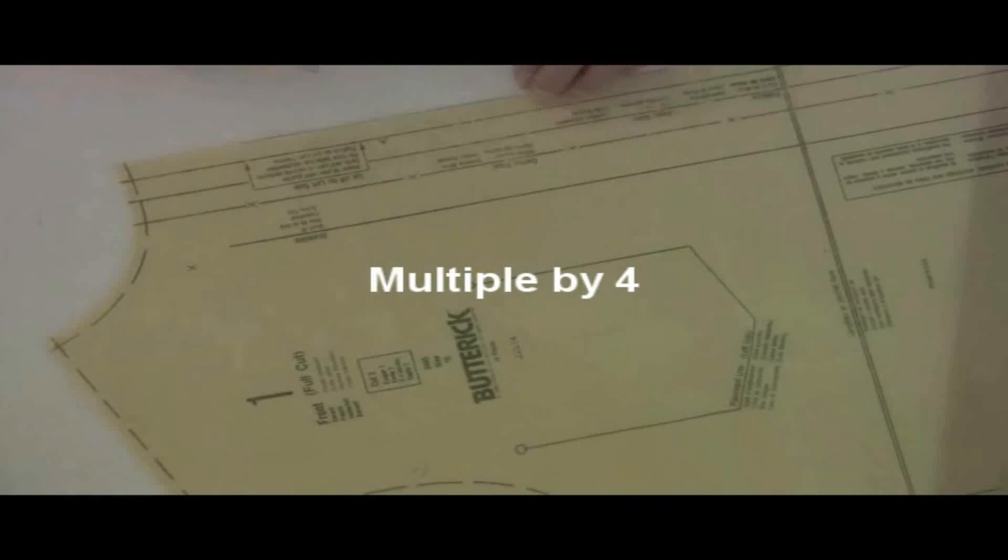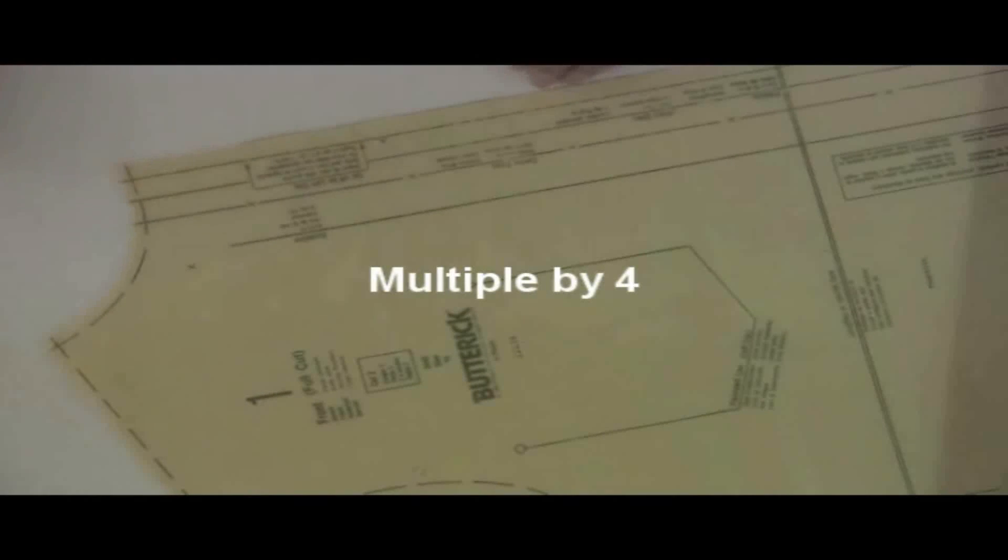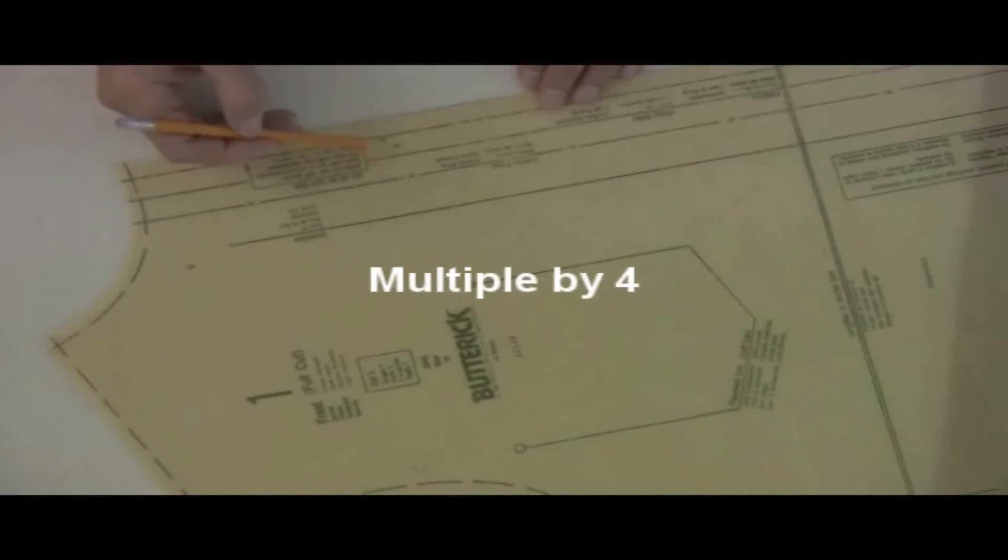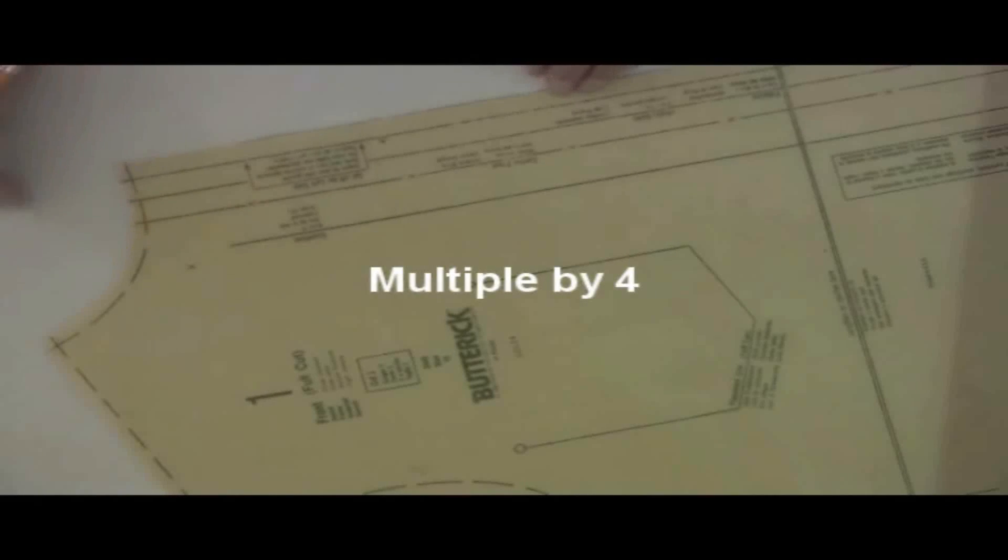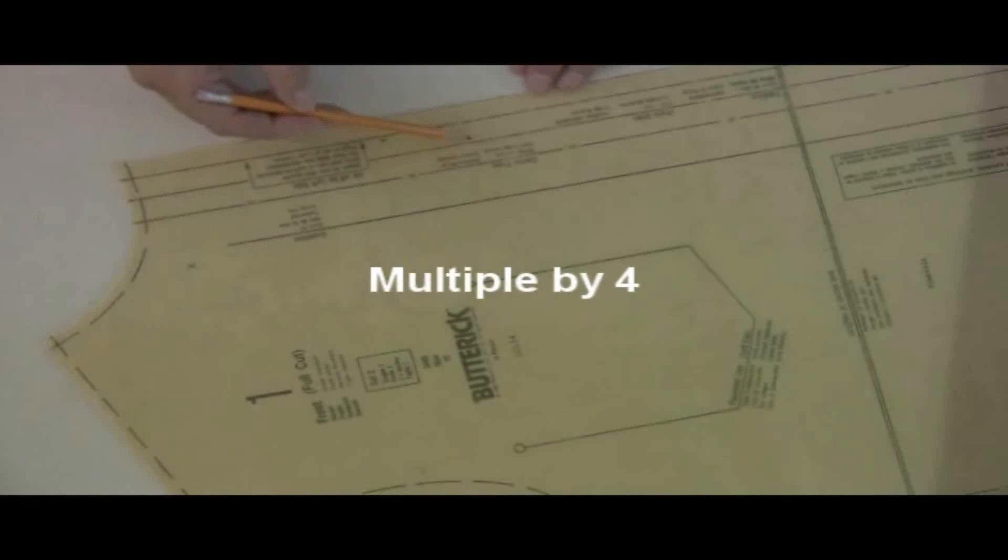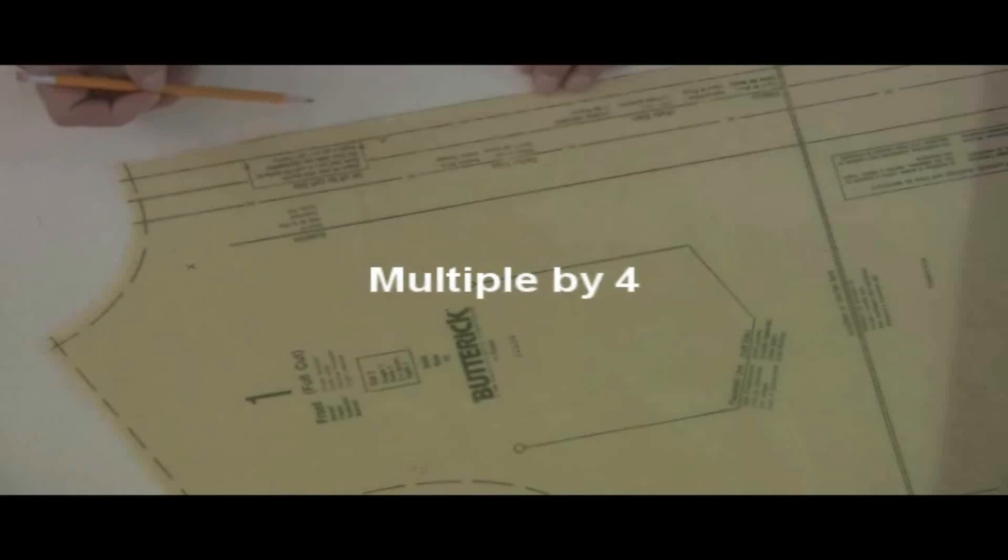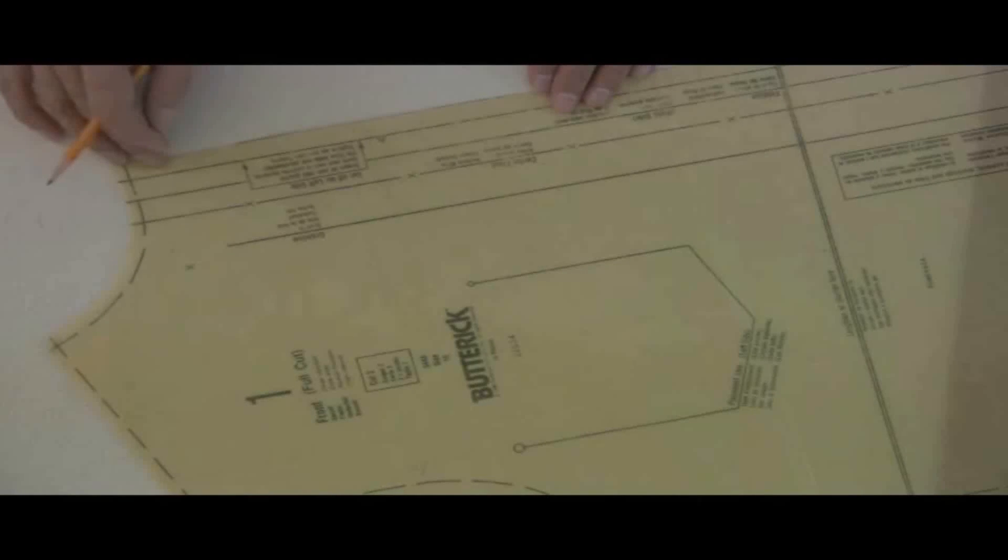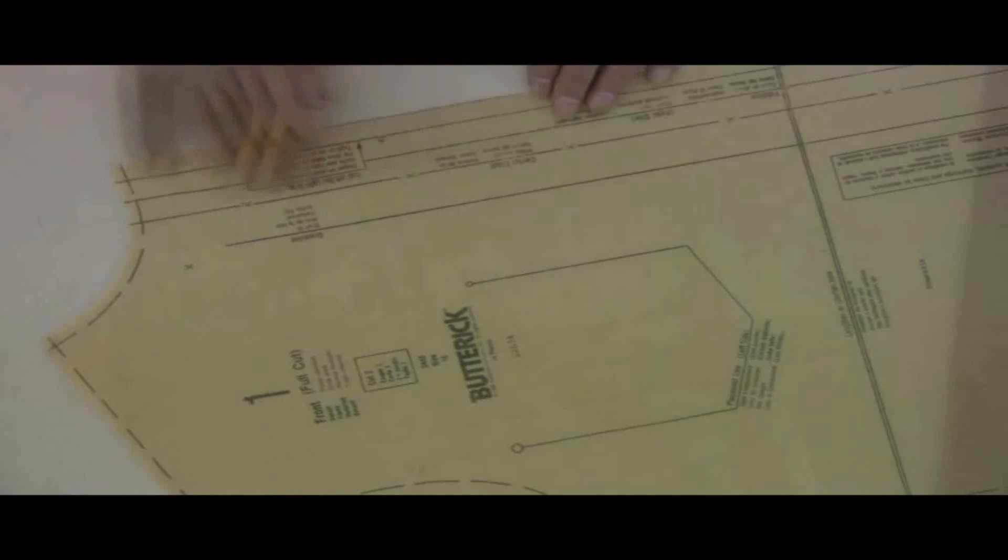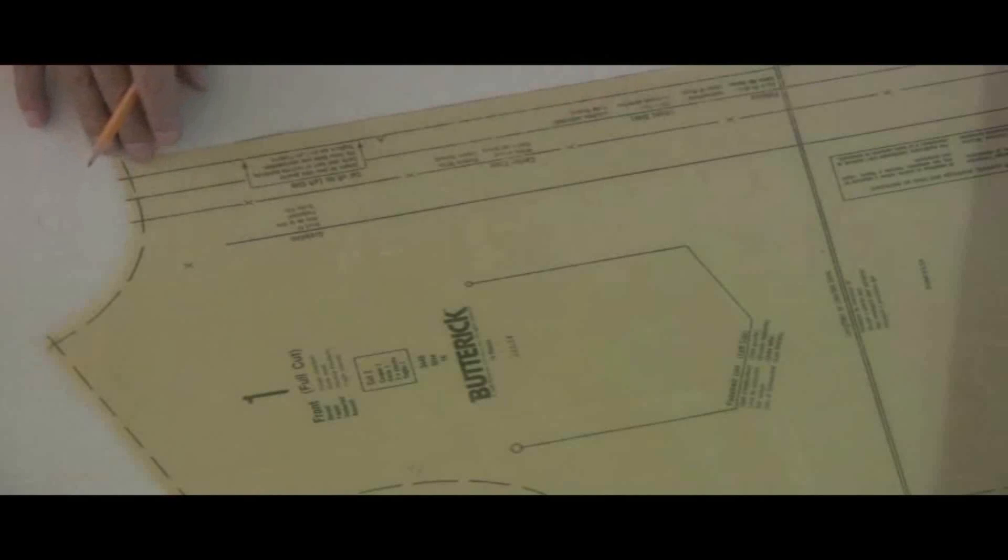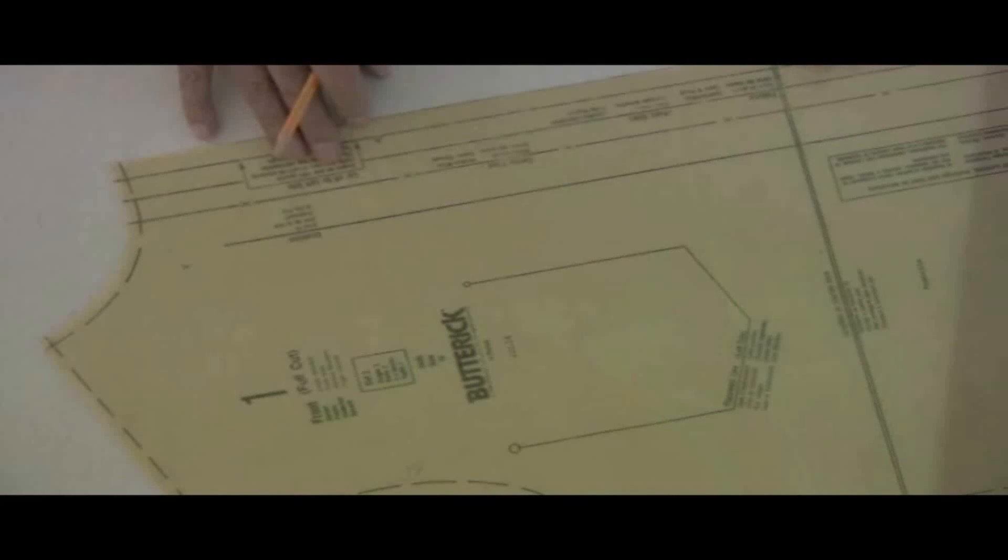And the reason you need to know that is because you're going to multiply whatever that measurement may be. Some of them are three-quarters, some of them are five-eighths, some of them may even be half-inch. So whatever that measurement is from center front to fold, you'll multiply by four. In this example, it's five-eighths, and four times five-eighths is two-and-a-half. And I'll show you how to measure out the two-and-a-half to create a grow-on placket so it's a lot easier to make your shirt.